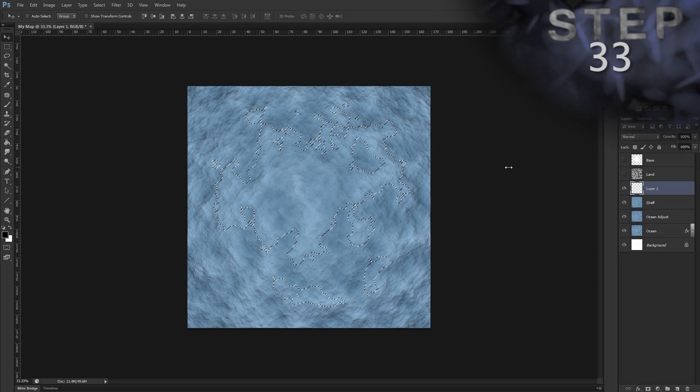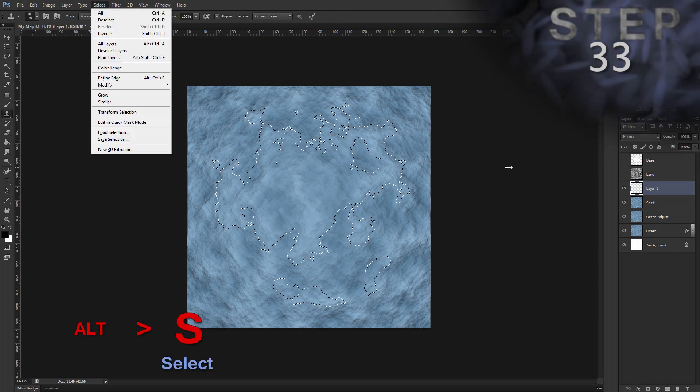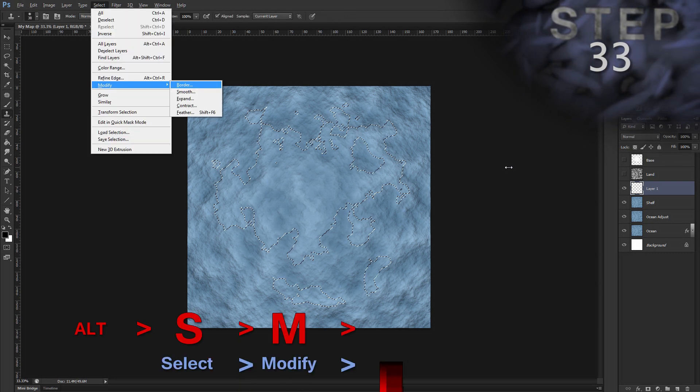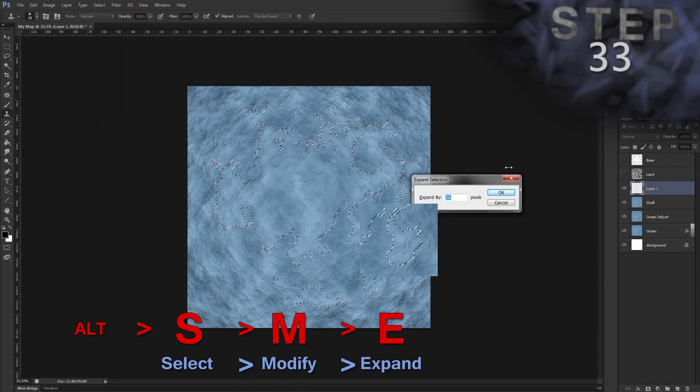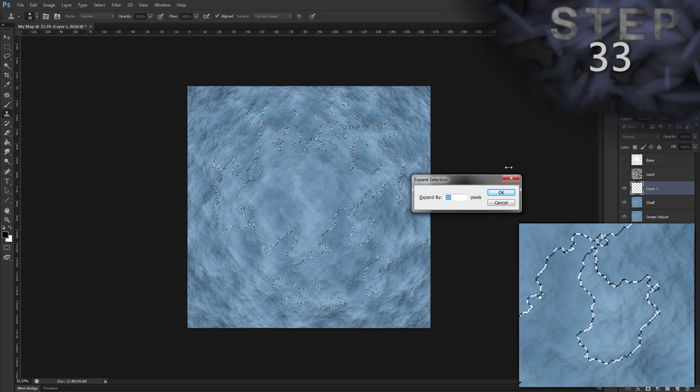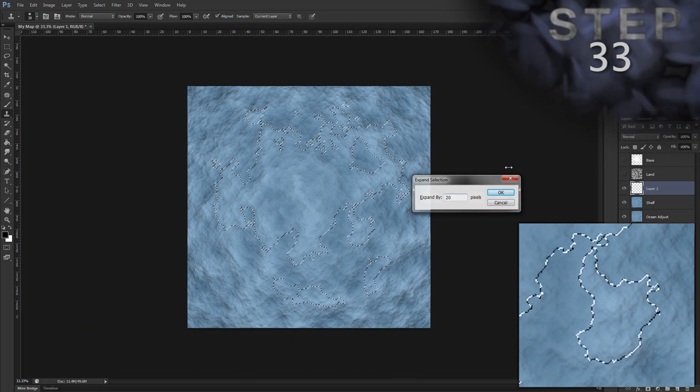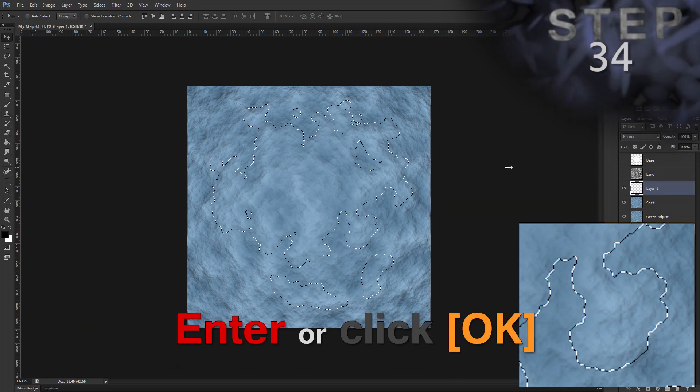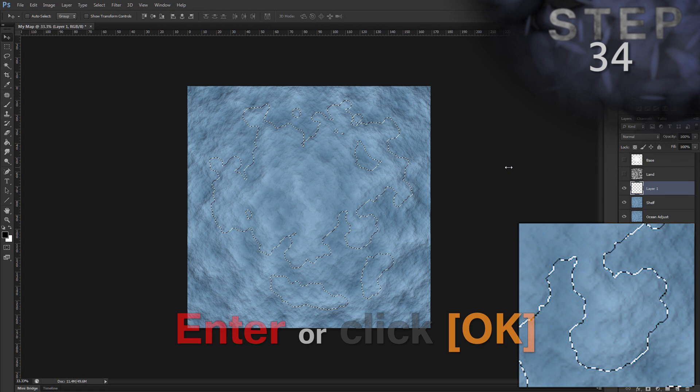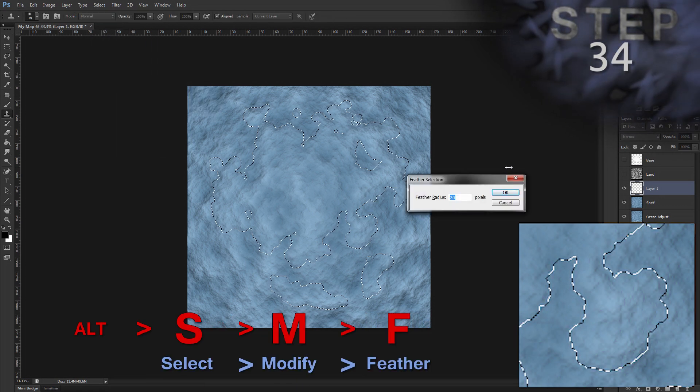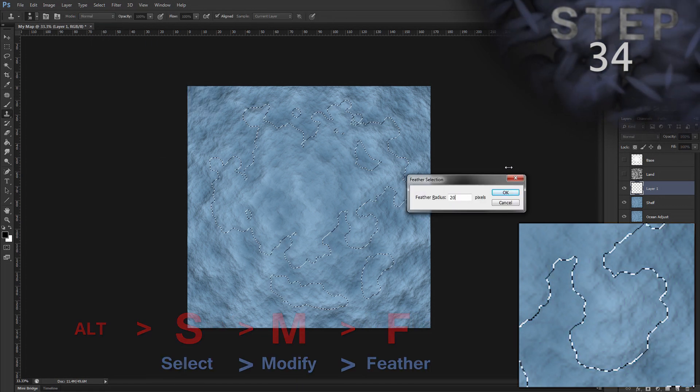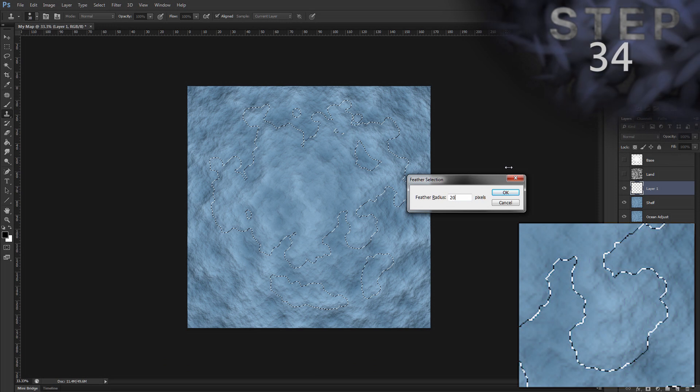Expand that selection. Alt S M E. Expand by 20 pixels. OK. And feather the selection. Alt S M F. Feather radius 20 pixels. OK.